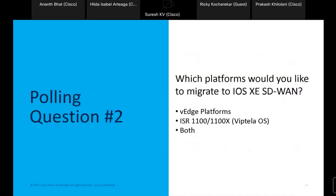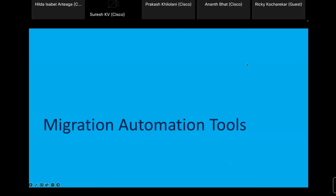This brings us to our second polling question: which platforms would you like to migrate to IOS XE SD-WAN in the next year? Options are VH platforms, ISR 1100 or 1100X running Viptela OS, or both. My name is Suresh Kiwi, I'm part of the SD-WAN technical marketing team. My session will cover automation tools with a short demo, followed by high-level design slides on how to migrate from vEdge to Catalyst without any downtime.